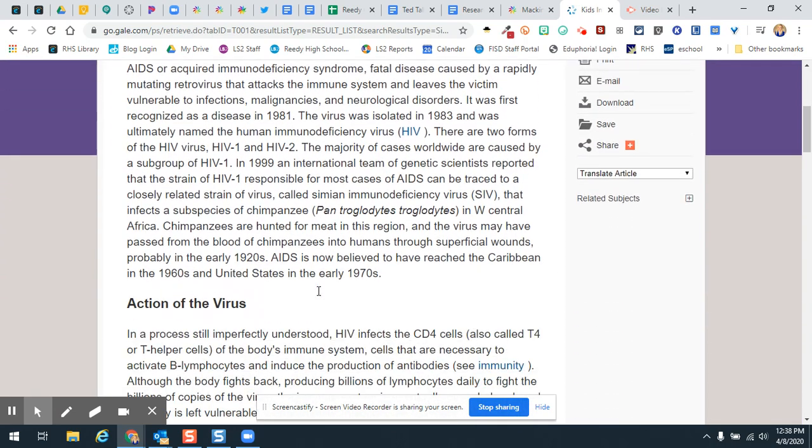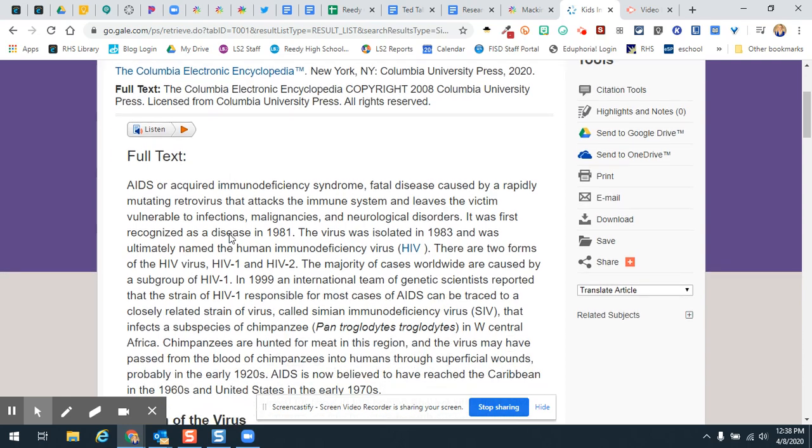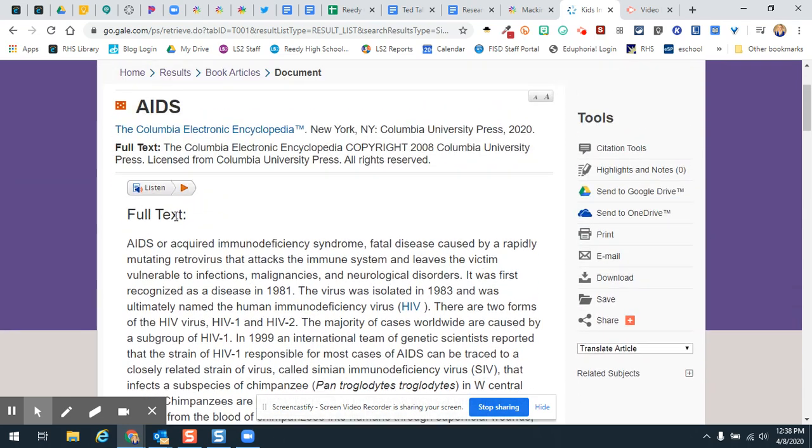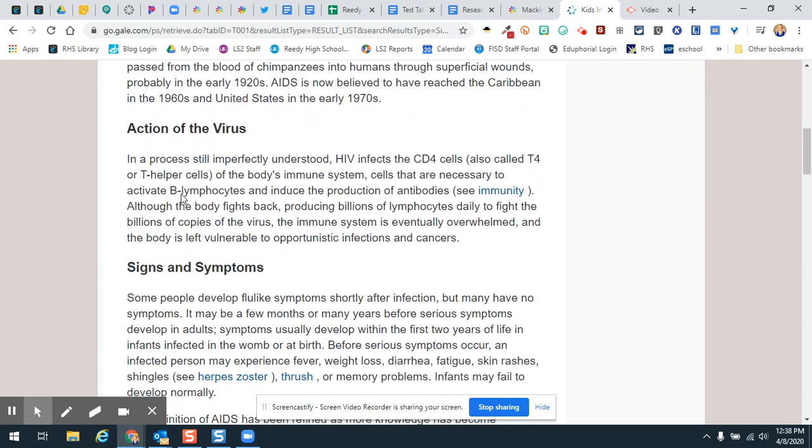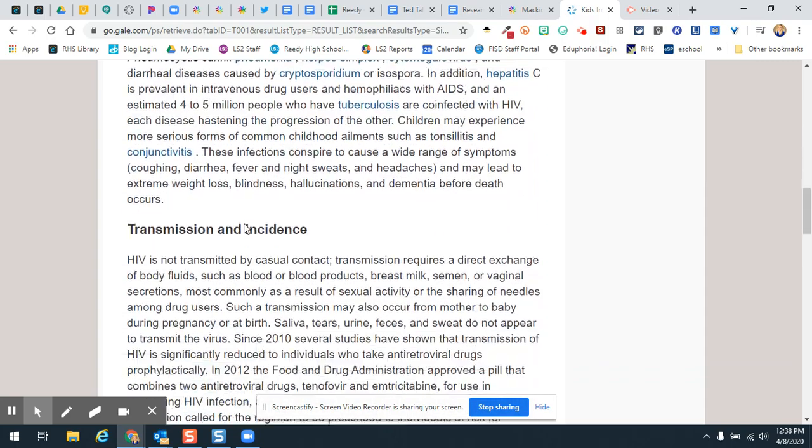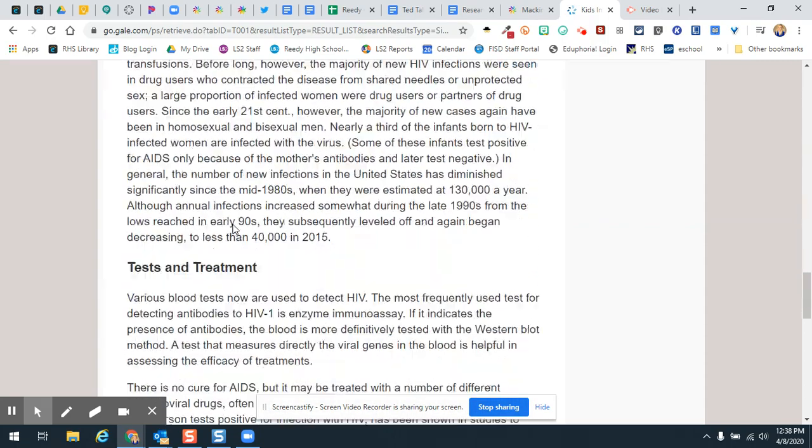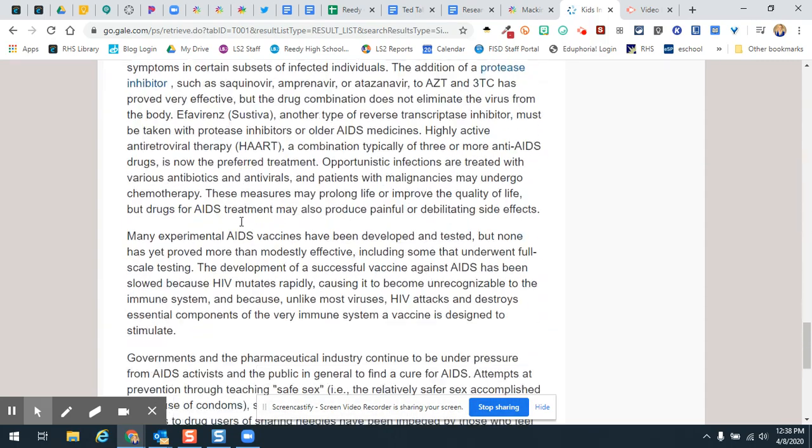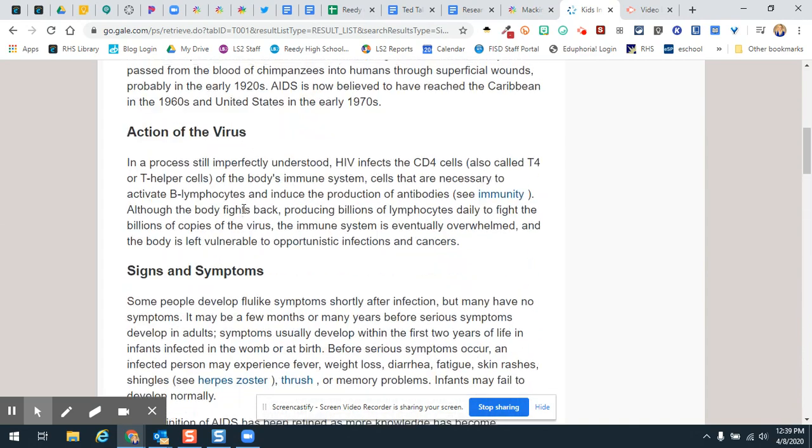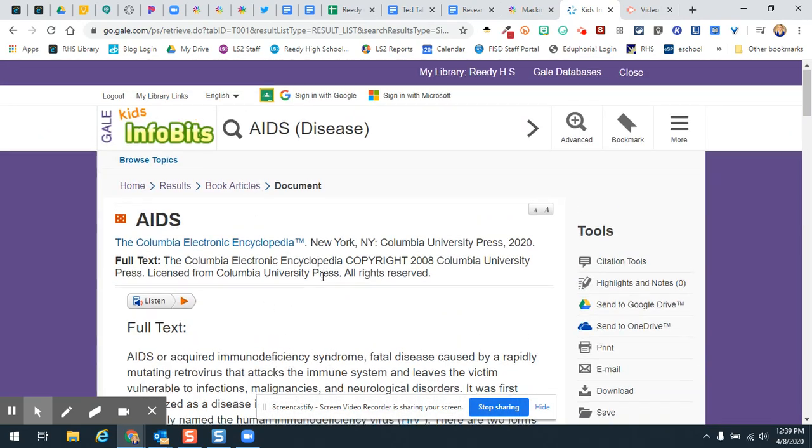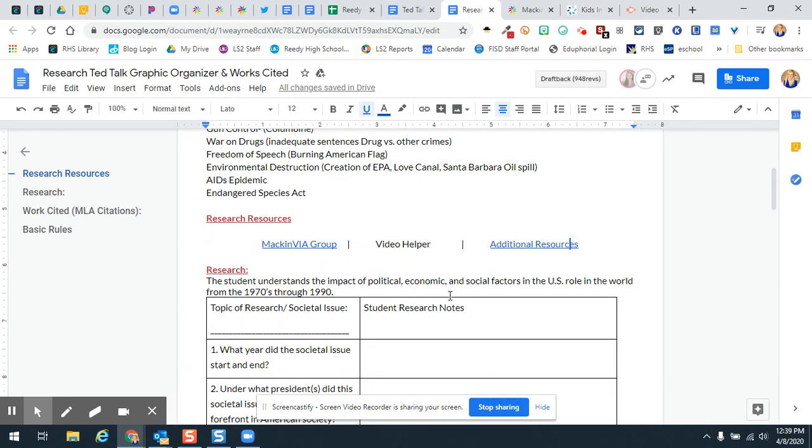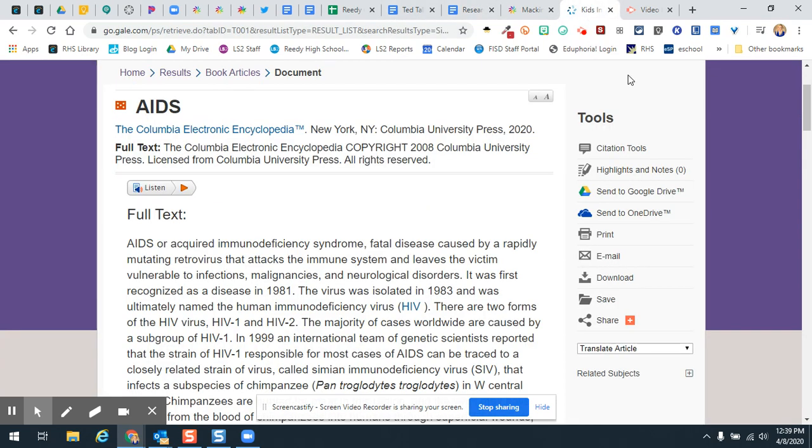So here's one where I actually have the full text of the article. So those other two I was not getting full text. But you'll notice here, here is the information about the AIDS virus. And so I can go through and kind of read this and determine if I can answer my questions on this page right here by using this article.